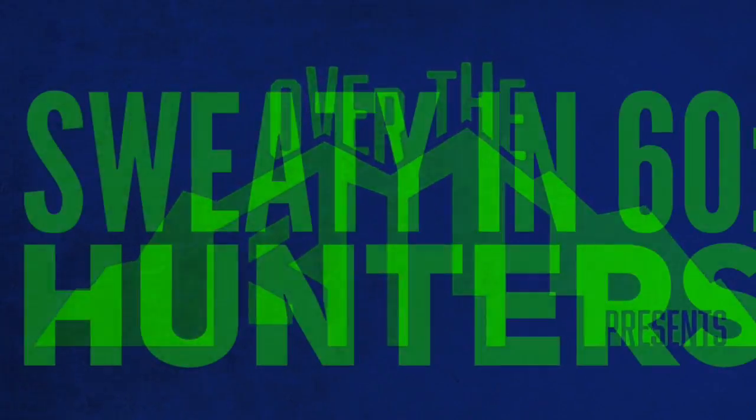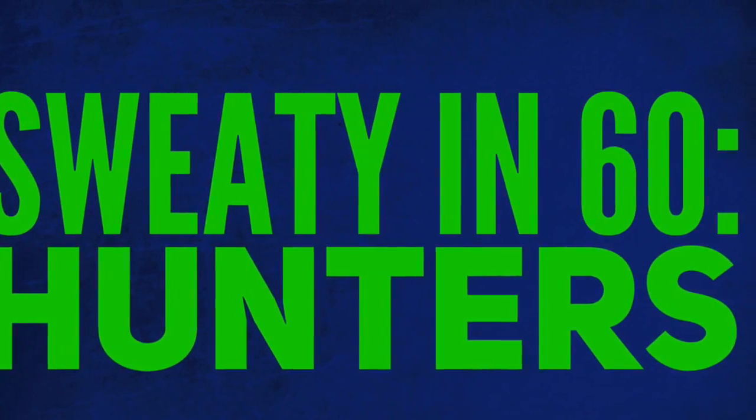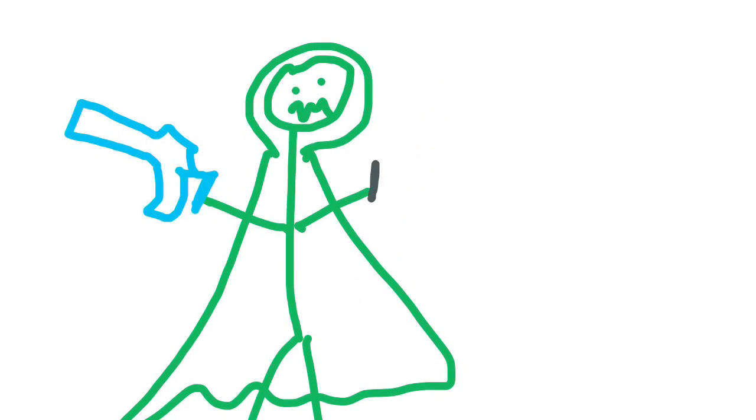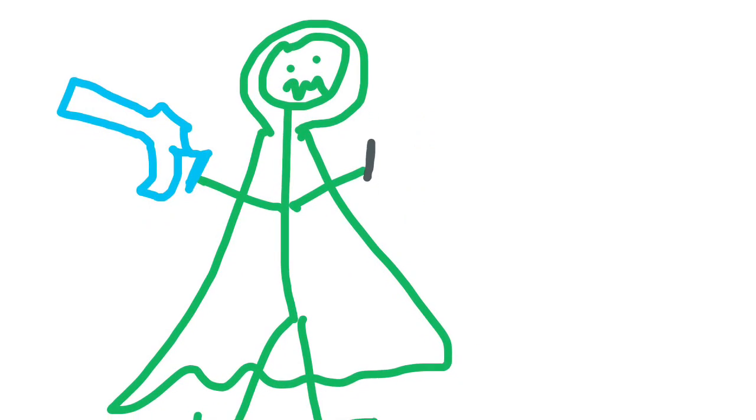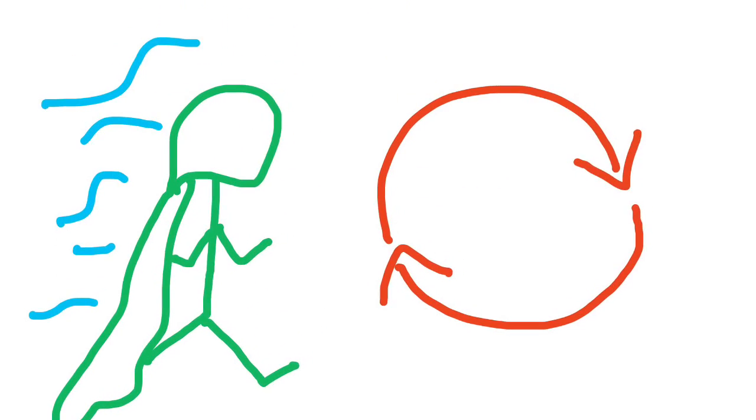What is up guys, Over the Bill here with Sweaty in 60: Hunters. You have decided to roll a hunter for PvP and what you're gonna want to do is you're gonna want to spawn in, then you're gonna run around in circles.